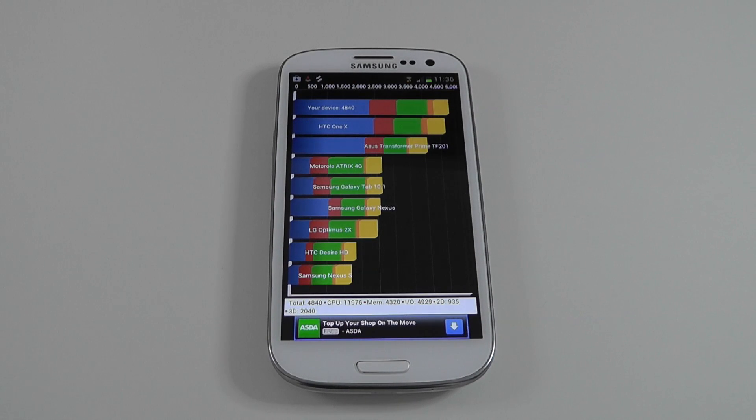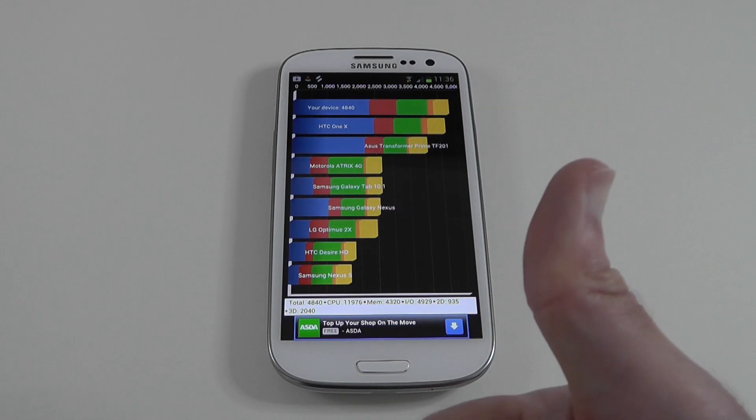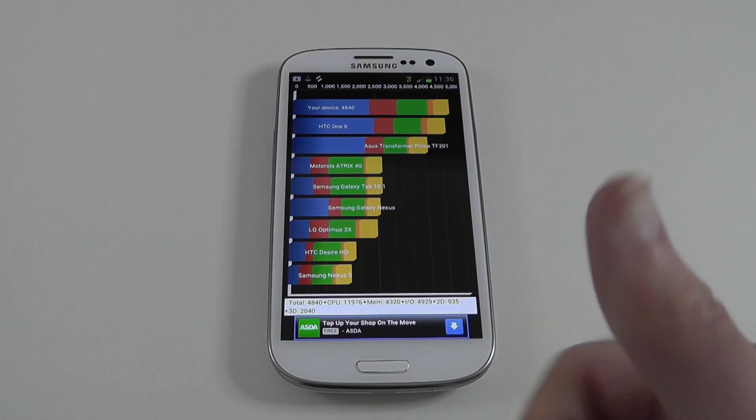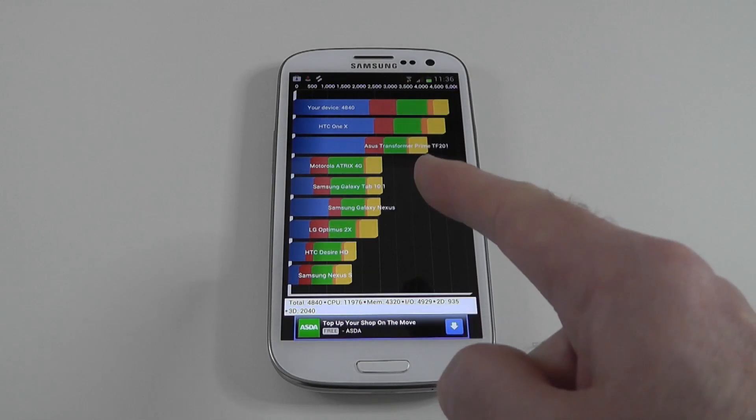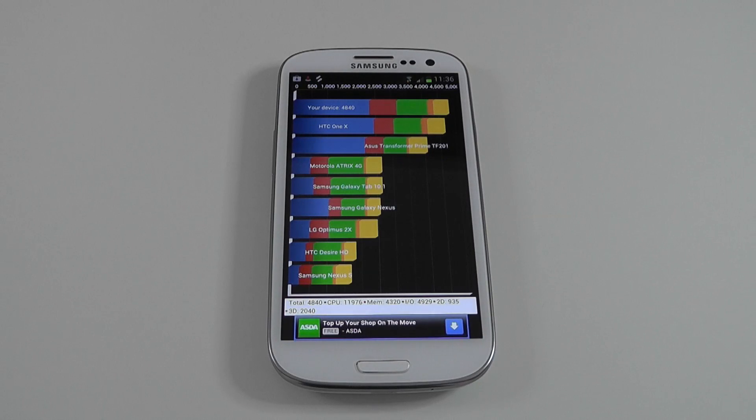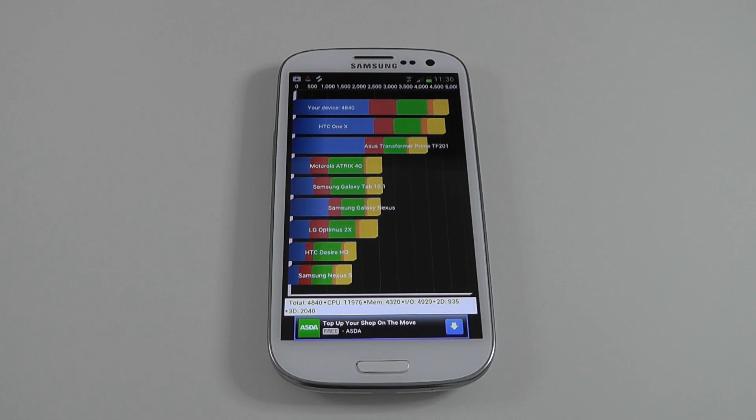So that concludes my test. If you've liked this video please do give it a thumbs up. Keep an eye on the Geekanoids channel for my full review of the Samsung Galaxy S3. And I will see you all in the next video.